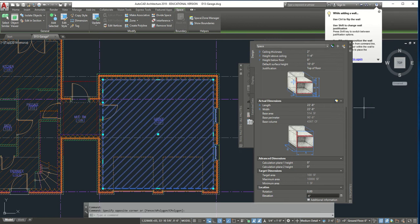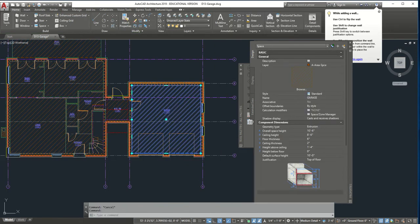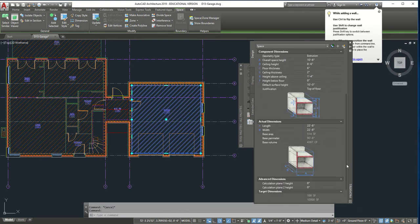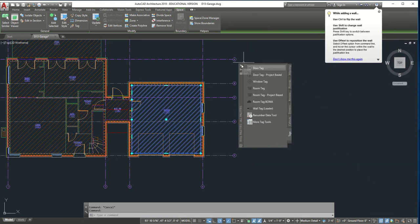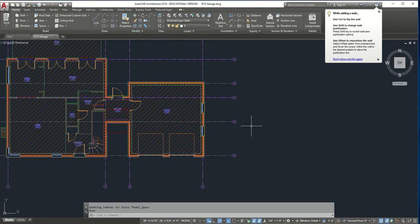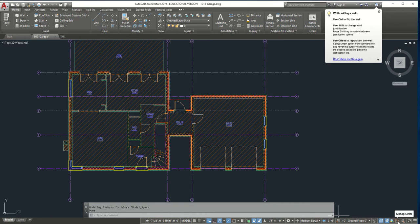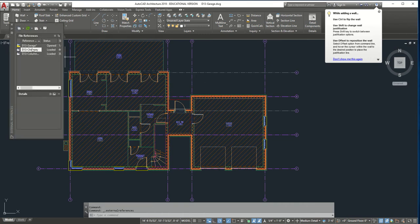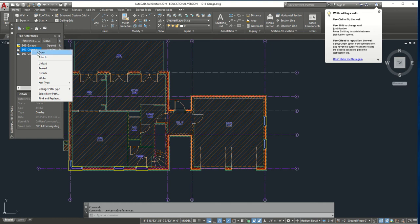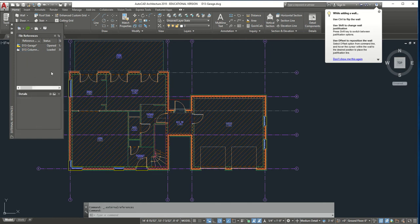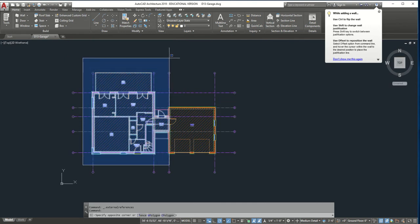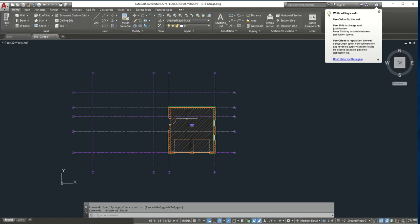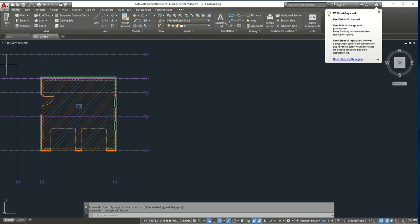Now that that's done, we're going to start erasing some objects. Hit save again. We're going to open up our XRefs — go to Manage XRefs in the corner. We're going to detach the chimney since we don't want it anymore. Then grab from one corner, select everything except the wall, and erase it. Now all we have left is our garage by itself.